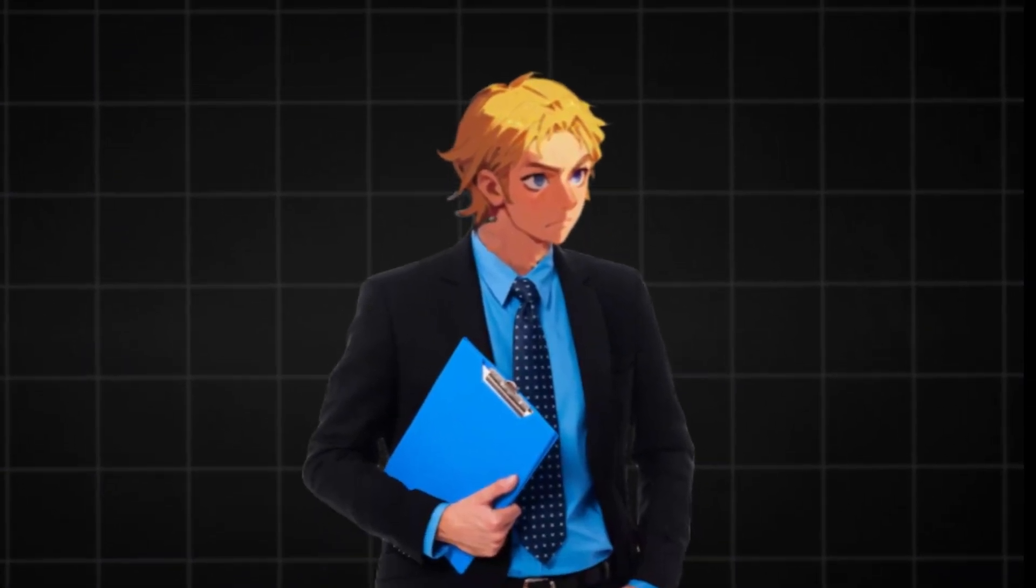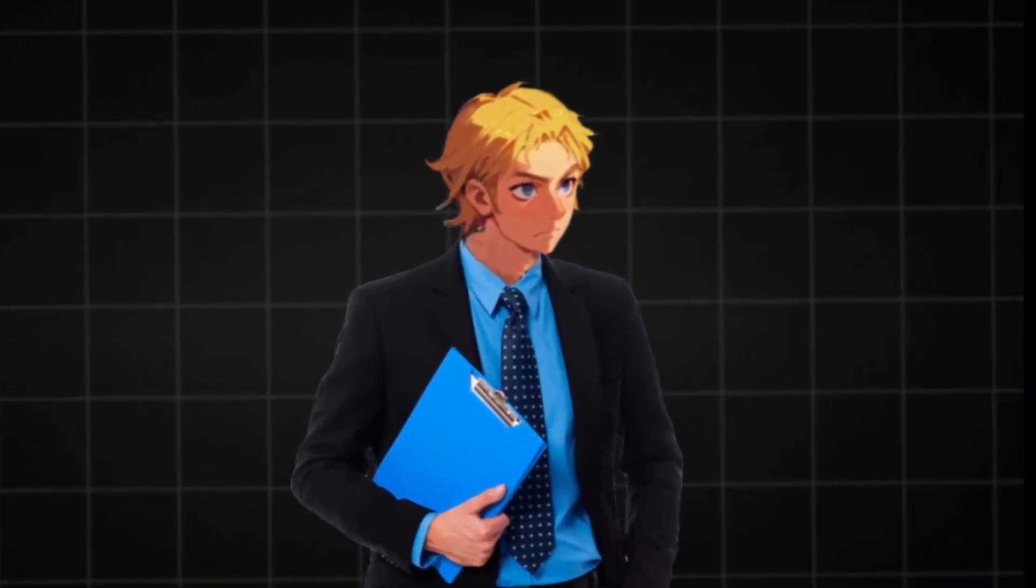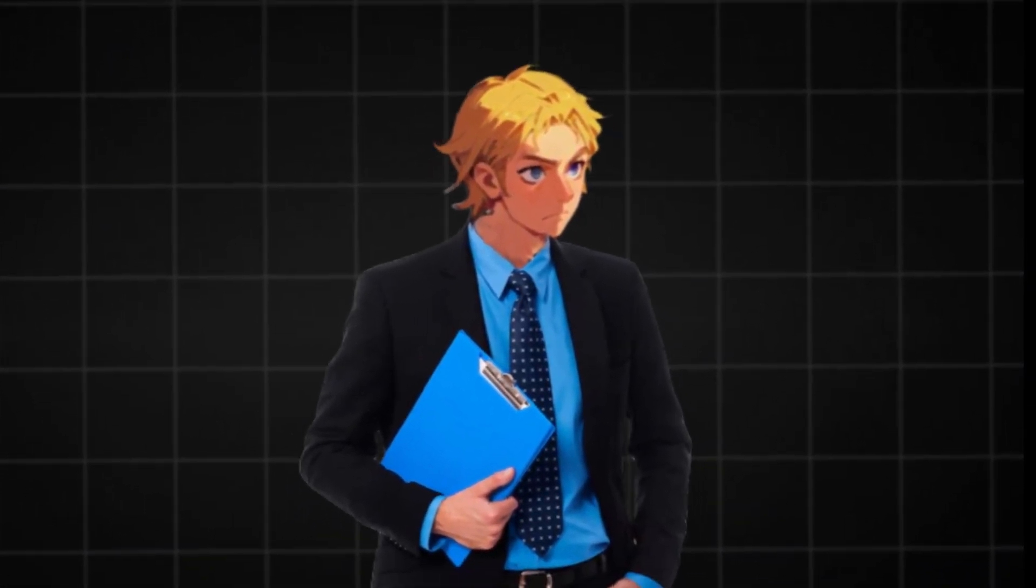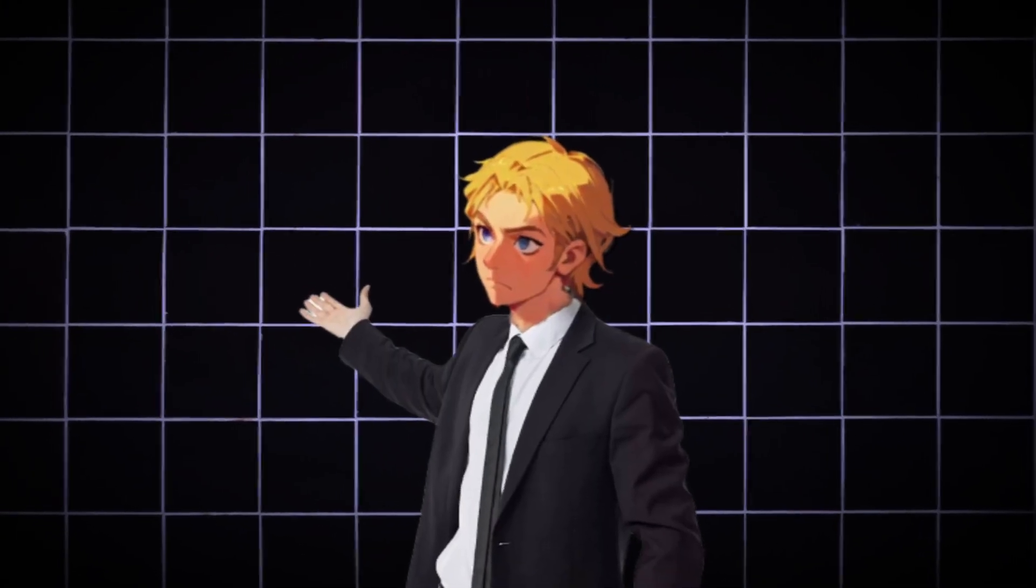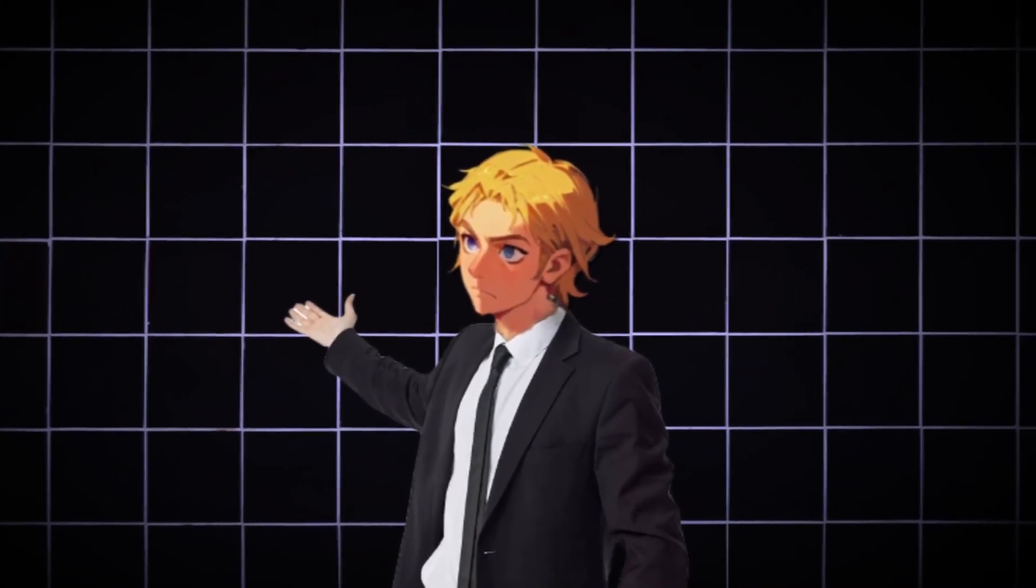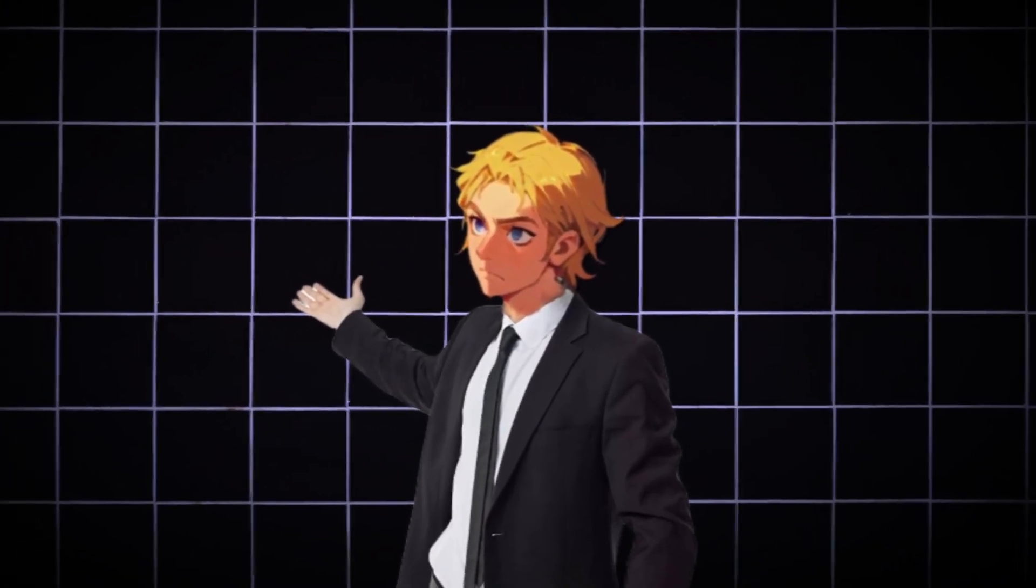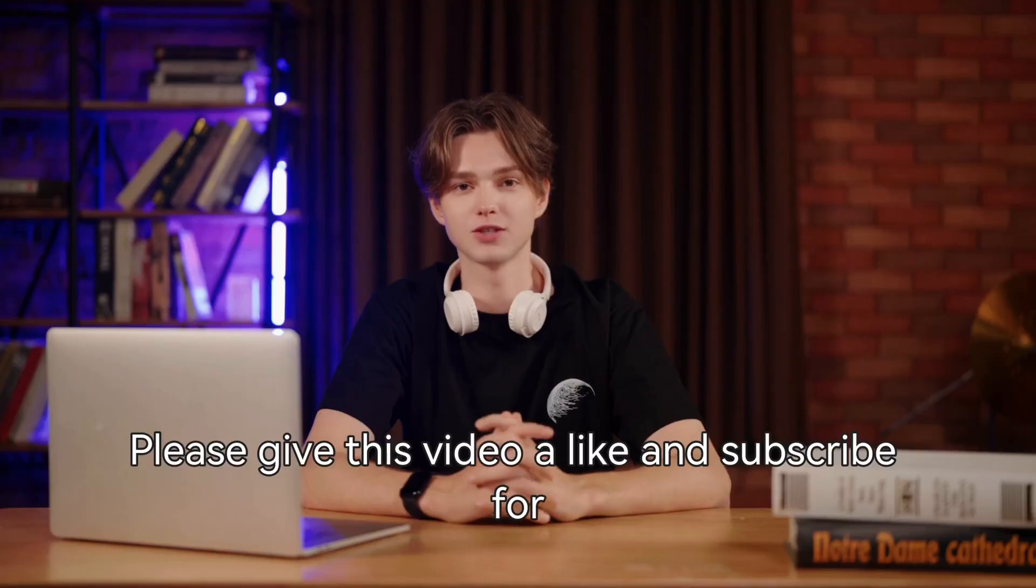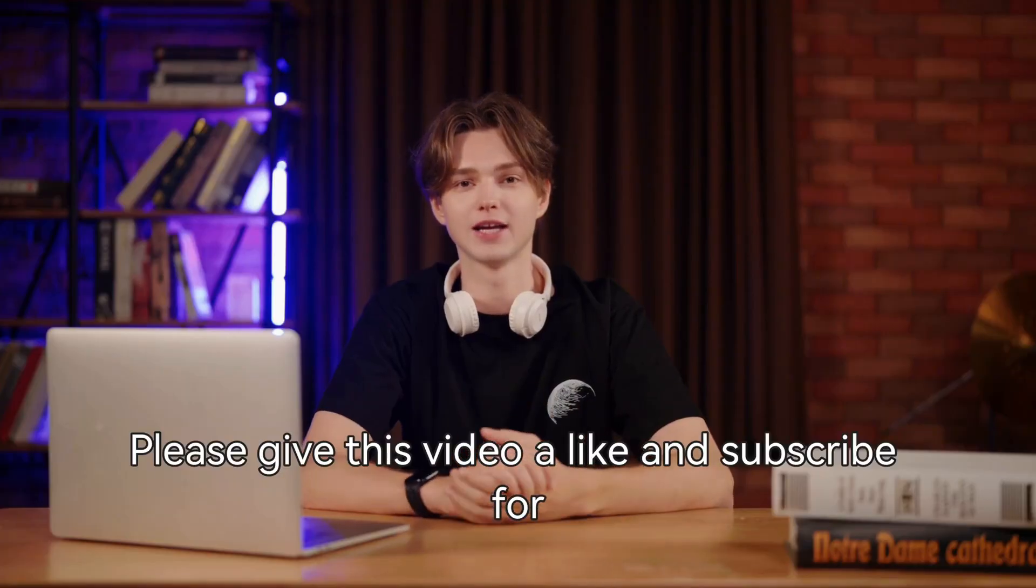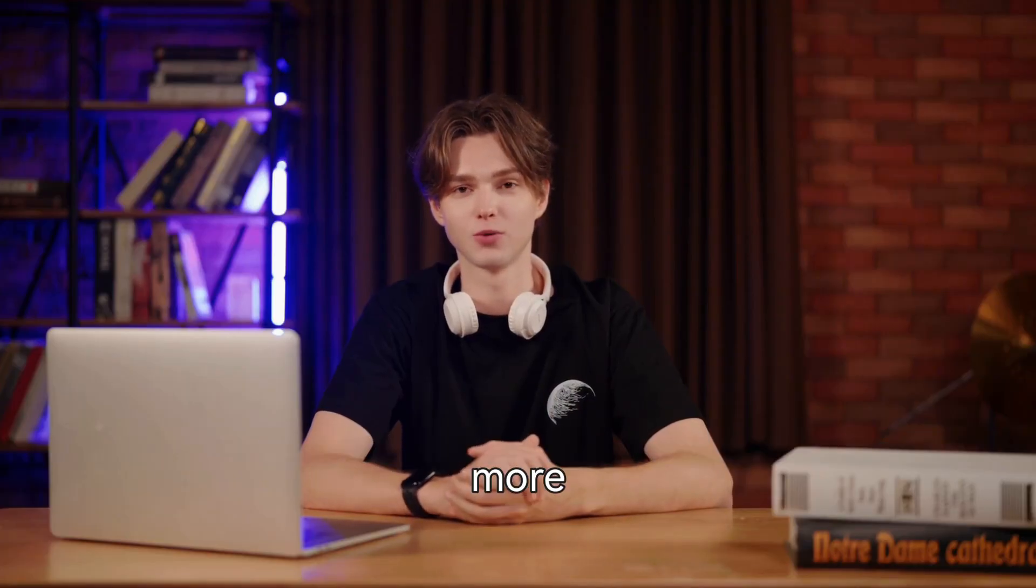I just found an incredible tool for AI influencers and social media creators. One of the many features of this tool allows you to make call to actions like this. Can you pay for my fan view? Or faceless videos like this.